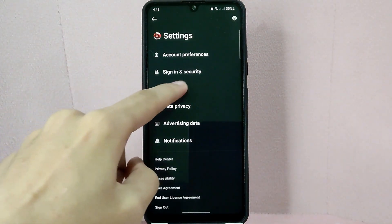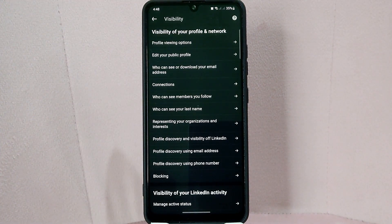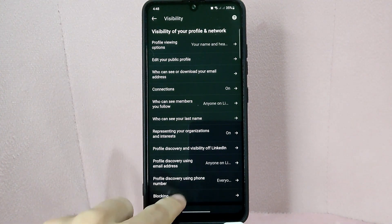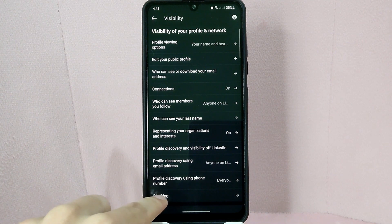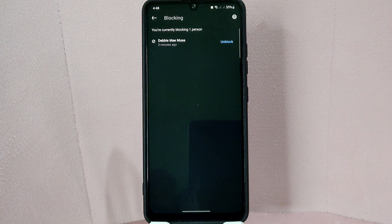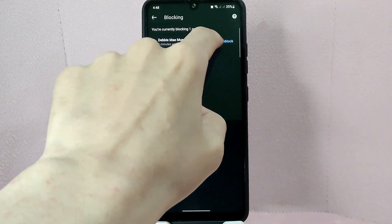In this settings page, tap on Visibility. Here you'll see a few different settings related to your profile visibility. Under the visibility of your profile and network section, tap on the Blocking tab. In here, you will see a list of people you have blocked on LinkedIn. Find the person that you want to unblock and tap on the block option at the right side of their name.